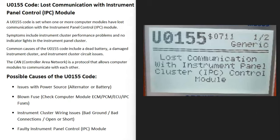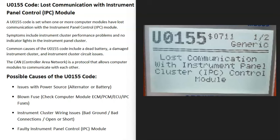Today I'll talk about a U0155 code, what it is and how you go about fixing it. A U0155 code is lost communication with the instrument panel control IPC module.